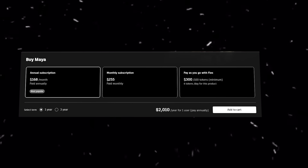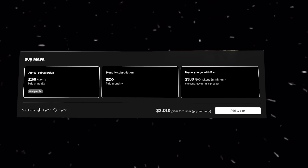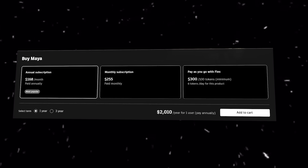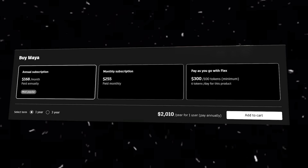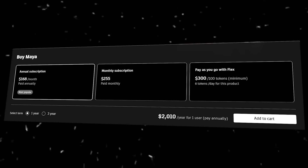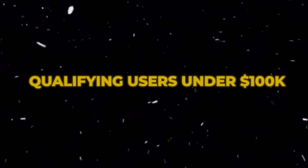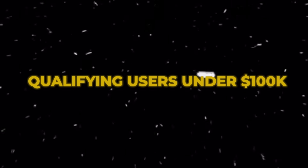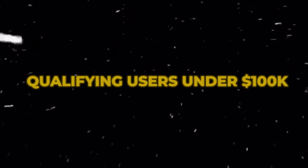Autodesk recently offered an indie license at about $300 a year for qualifying users who are making under $100k per year.